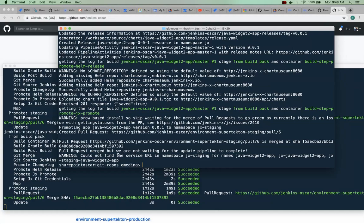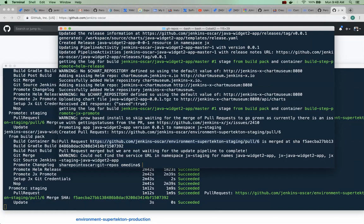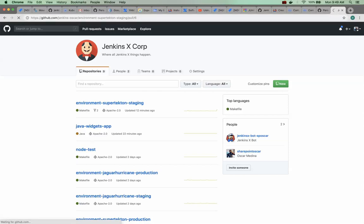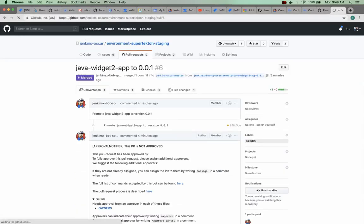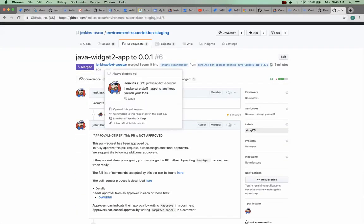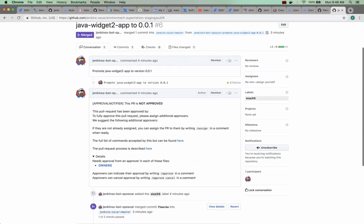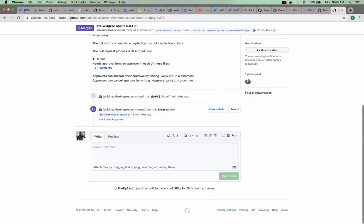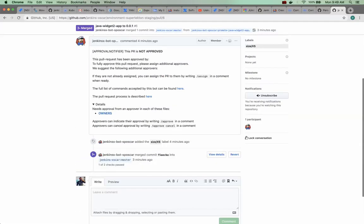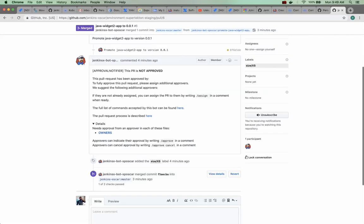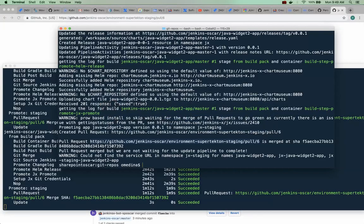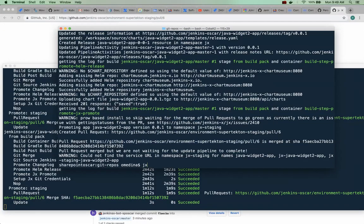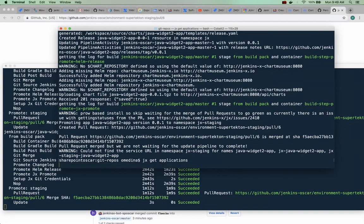Alright, it looks like it did deploy it but somehow we didn't get that last message. So let's take a look here. If we look at the pull request, it should be closed and merged. Yes, so our application was in fact deployed. Here we see the Jenkins bot did all its work so let's take a look again.